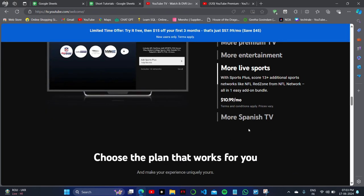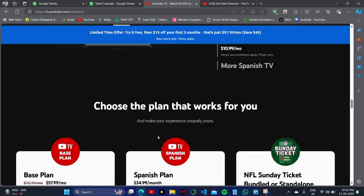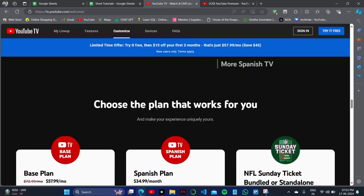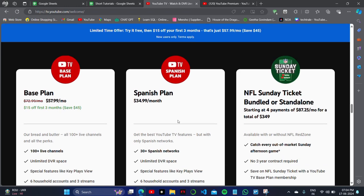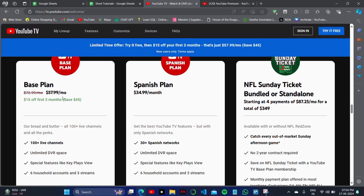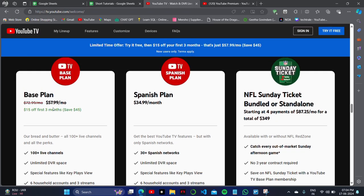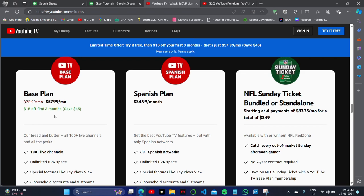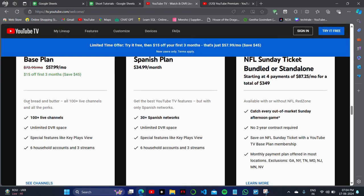Then you scroll down, and we'll compare the pricing. The base plan is about $58 a month for the first three months. In this, you'll get 100+ channels, unlimited DVR space, special features, and six household accounts.